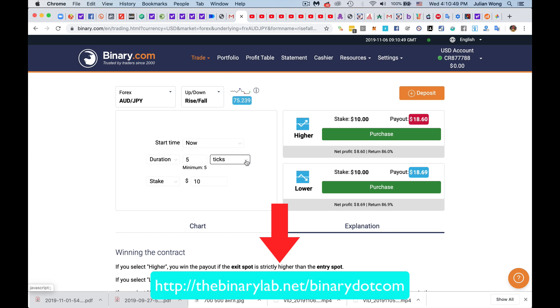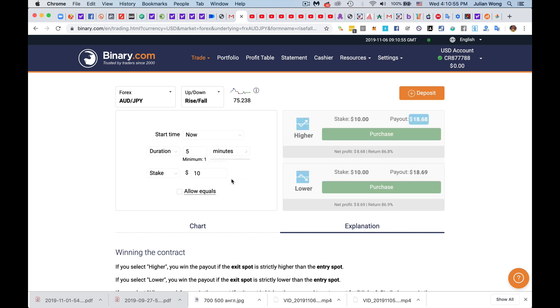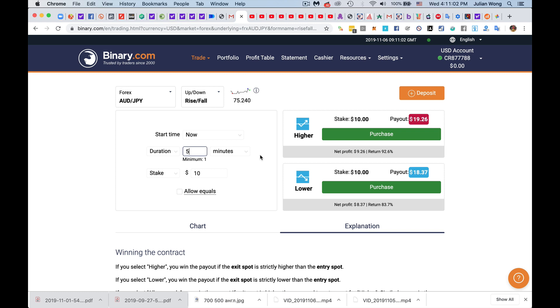When you go into trade, this is the screen that you see by default. And then you're going to click on here to go from ticks into minutes, and you can also vary into hours and so on. The minimum duration is one, and you can actually enter whatever you want.